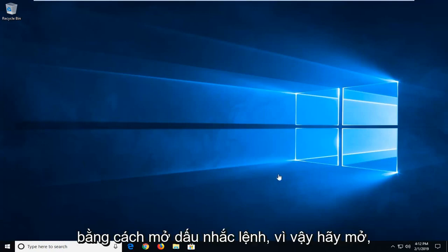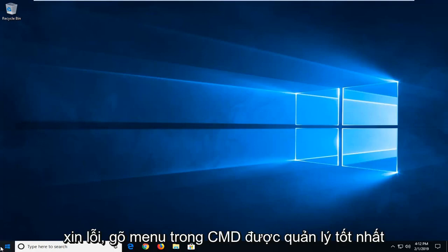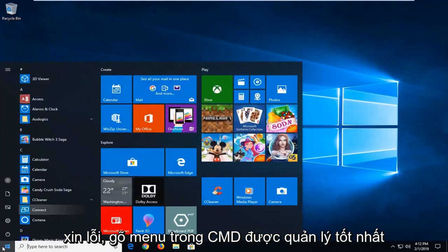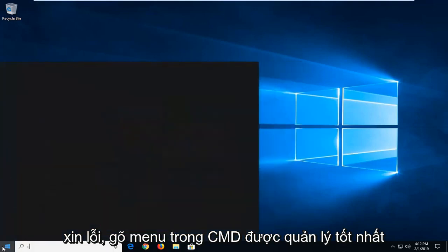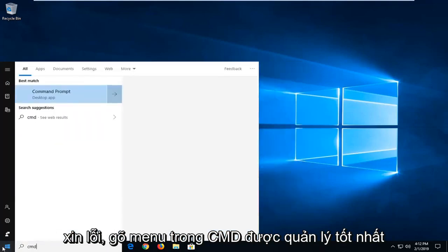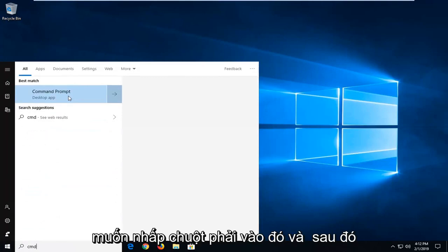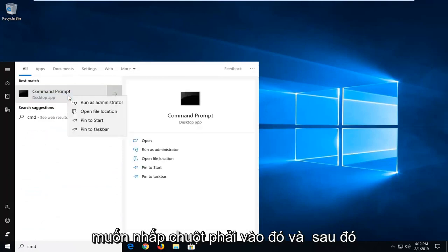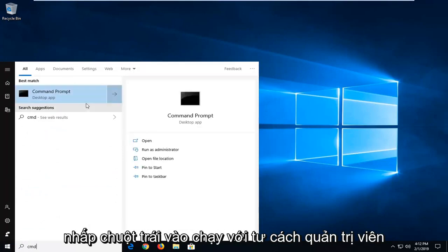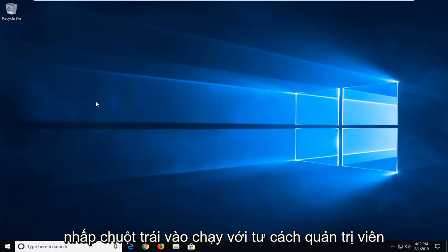So we're going to go ahead and start by opening up the command prompt. Open up the start menu, type in CMD. Best match should come back with command prompt. You want to right click on that and then left click on Run as Administrator.